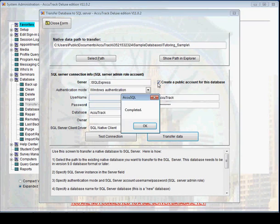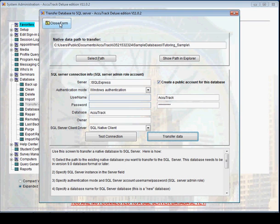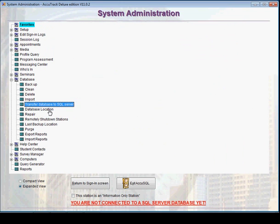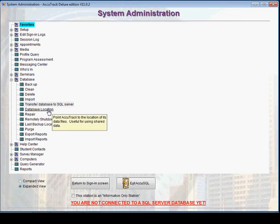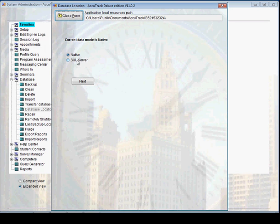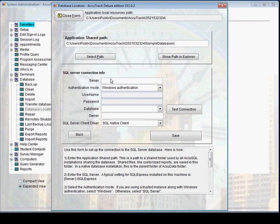Okay, it is completed. Now on SQL Server we have a database named Atrac. We close this form, now go to Database Location, and currently as you can see the database is the native one. Switch to SQL Server. Next, and we are giving the same information.